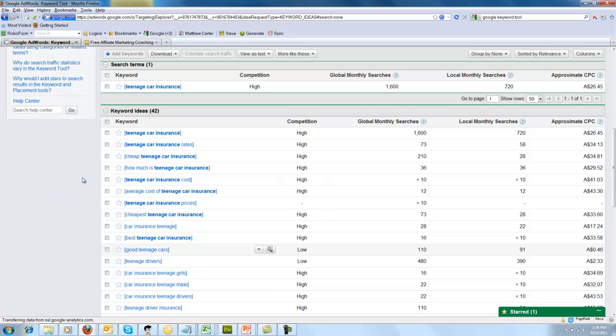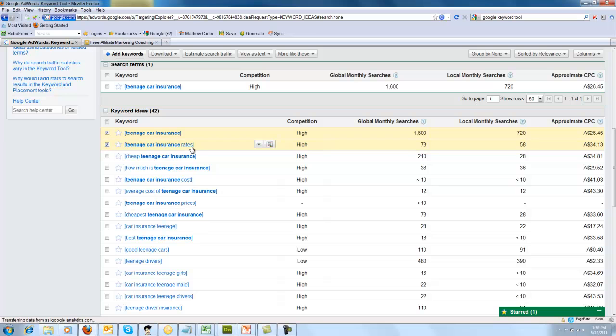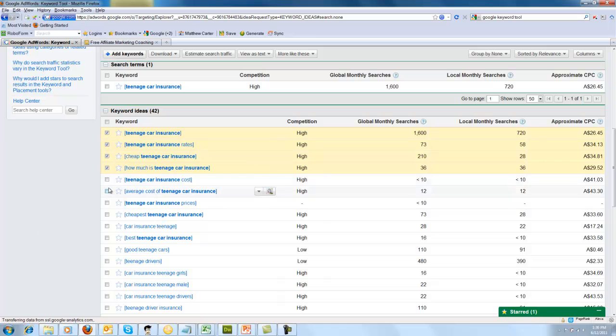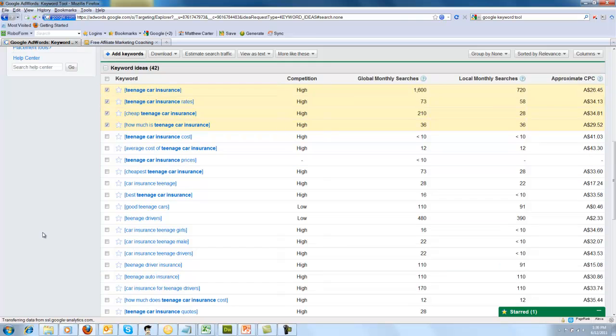It can't just be keywords like teenage car insurance, teenage car insurance, car, well there's a bit of variety here but you just can't have exactly the same phrases because your content is going to be very boring because you're not really saying anything different on these pages. So you might have your homepage of your website that targets teenage car insurance and then you might have another inner page that has teenage car insurance rates, so that's slightly different because you might have a table that has all the different rates. Then you might have cheap teenage car insurance, you might have the cheapest option out there and you've done the research for people. So these are different topics that you could talk about. How much is it?